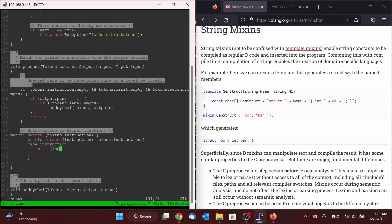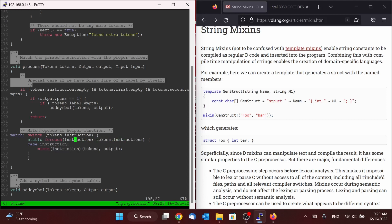So we can say mixin instruction, and then we'll say tokens output. So what all this is going to do is during compile time, it's going to iterate over the list of all those instructions in that array. And then for each one of those strings, it will create a case with that string name. And the logic will be the string name itself, which will actually be the name of a function to be called.